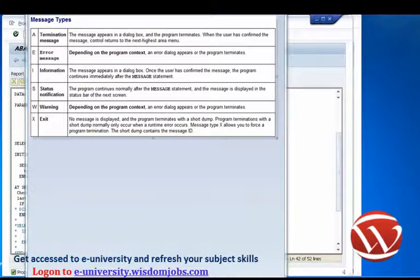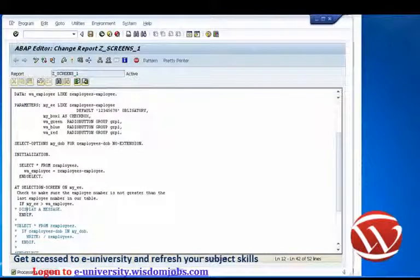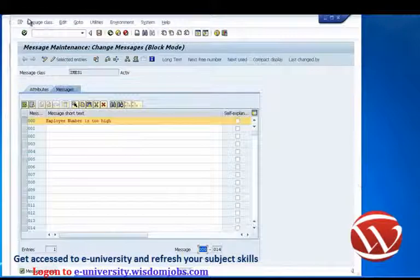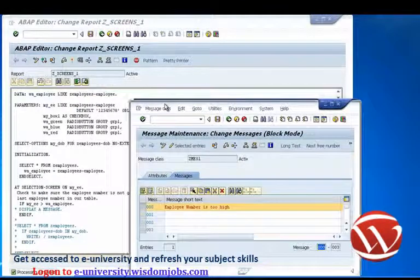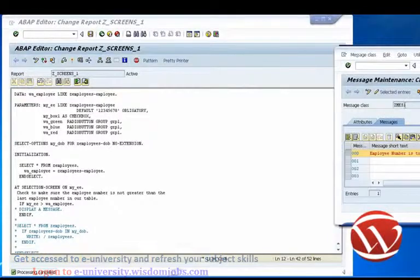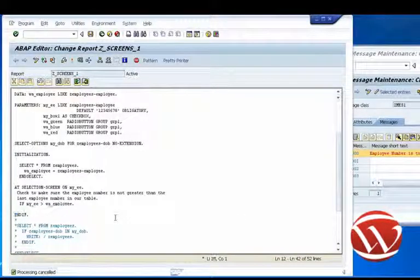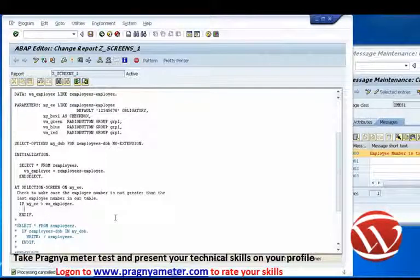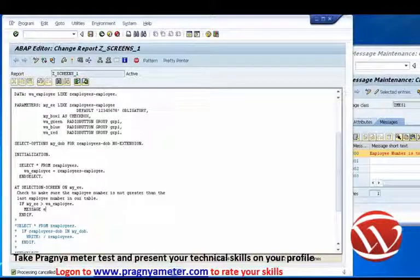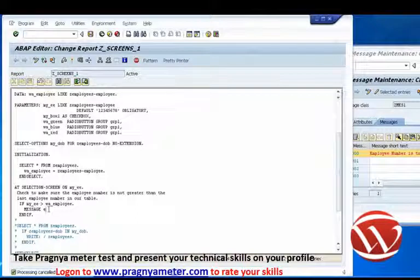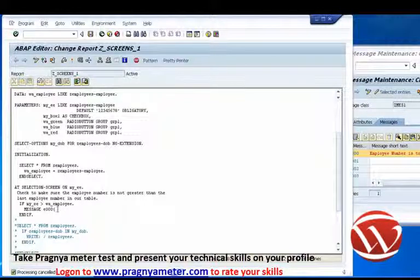Let's get back to our example and put in the code for displaying the message. Our message class is ZMES1 and our message number is 000. So in the code we write MESSAGE, then the message type — in this case E for error — then the message number 000, then an open bracket, the message class ZMES1, close bracket, full stop. That's all there is to displaying messages.